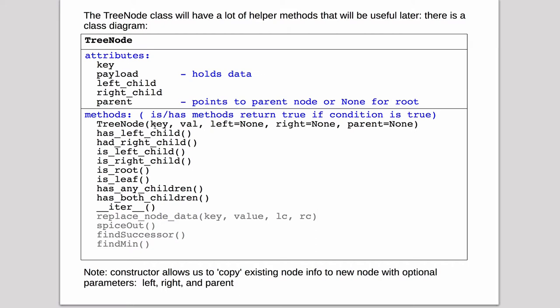And then has the constructor which we've discussed, the boolean operators which tell what kind of node this is, and then in these grayed out methods we're going to use later when we do deletes.